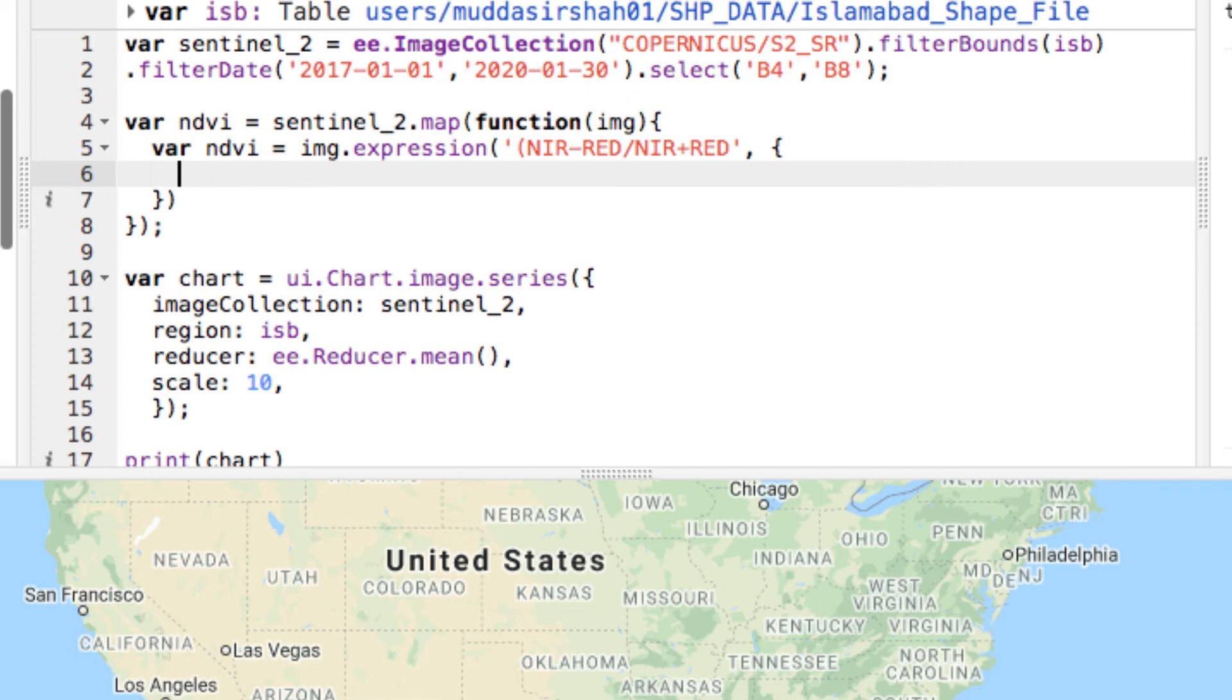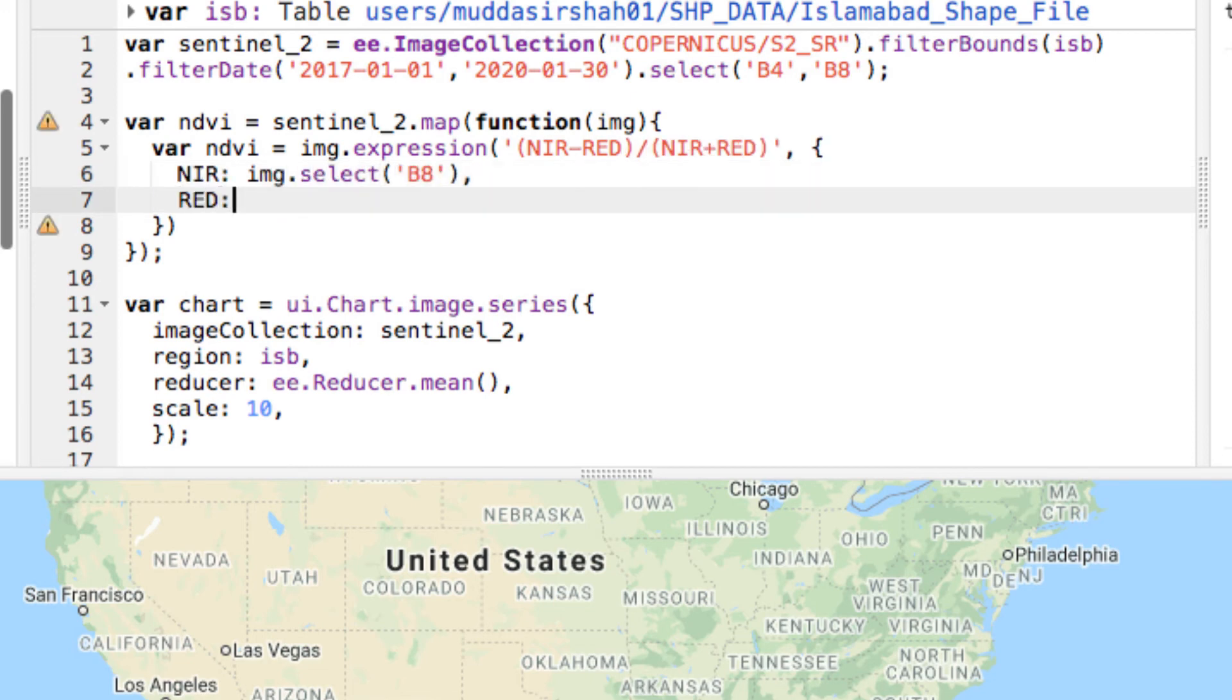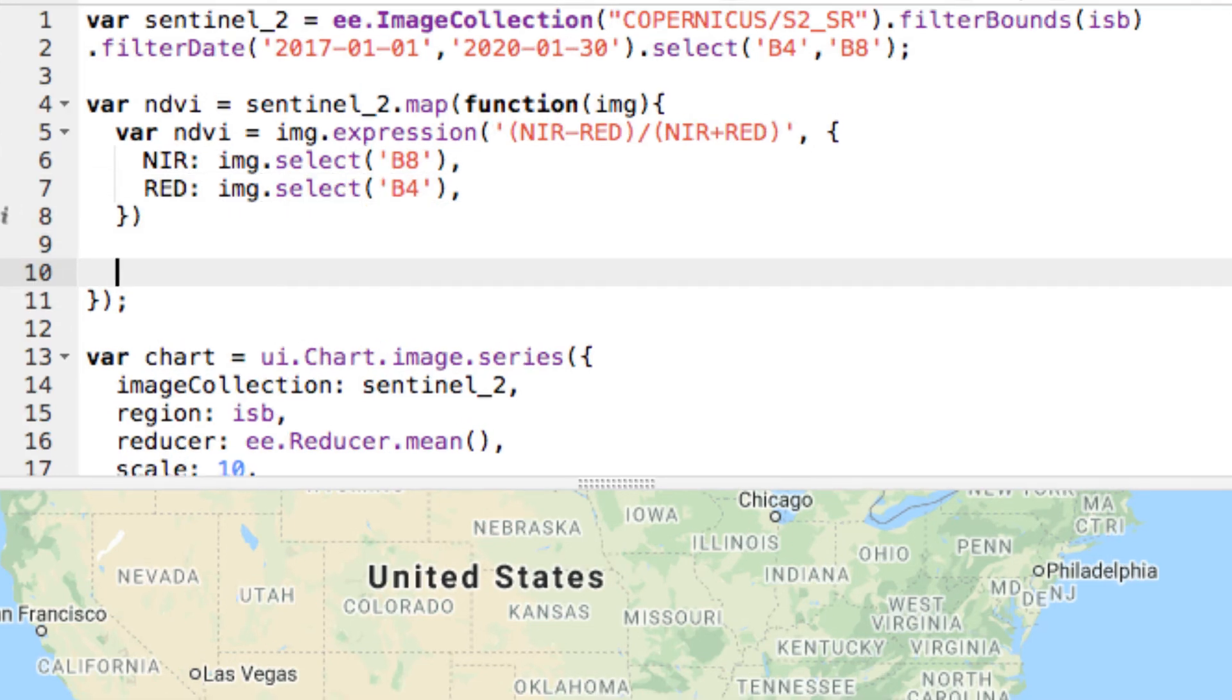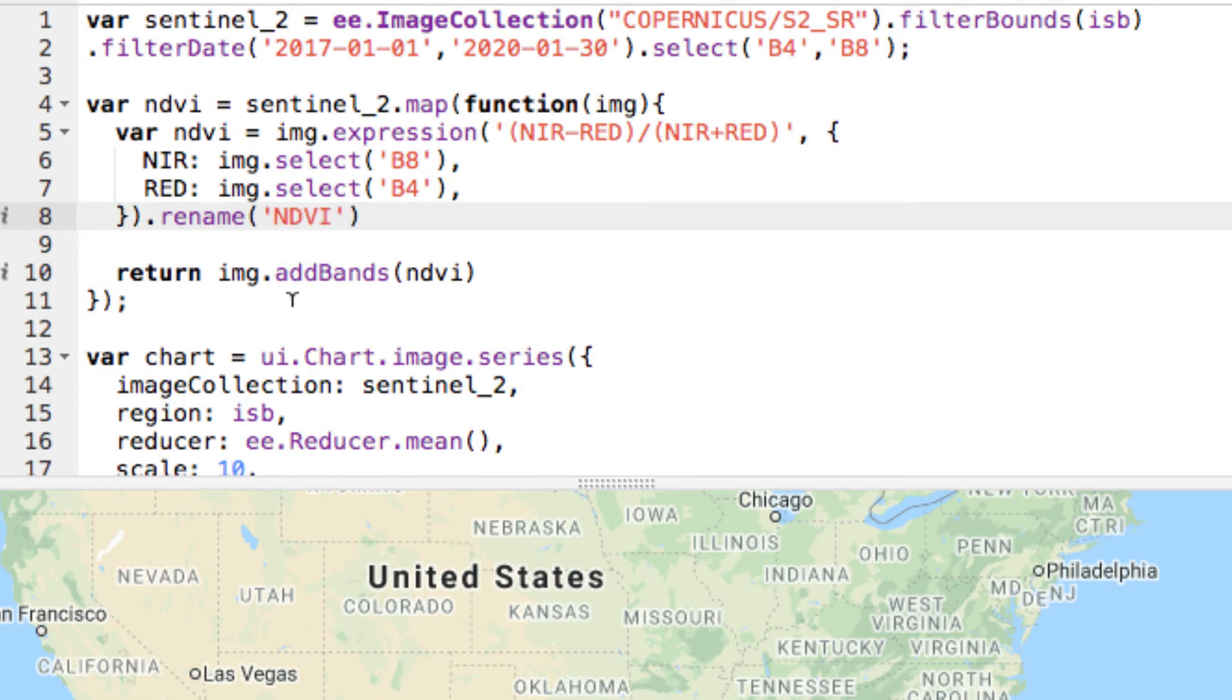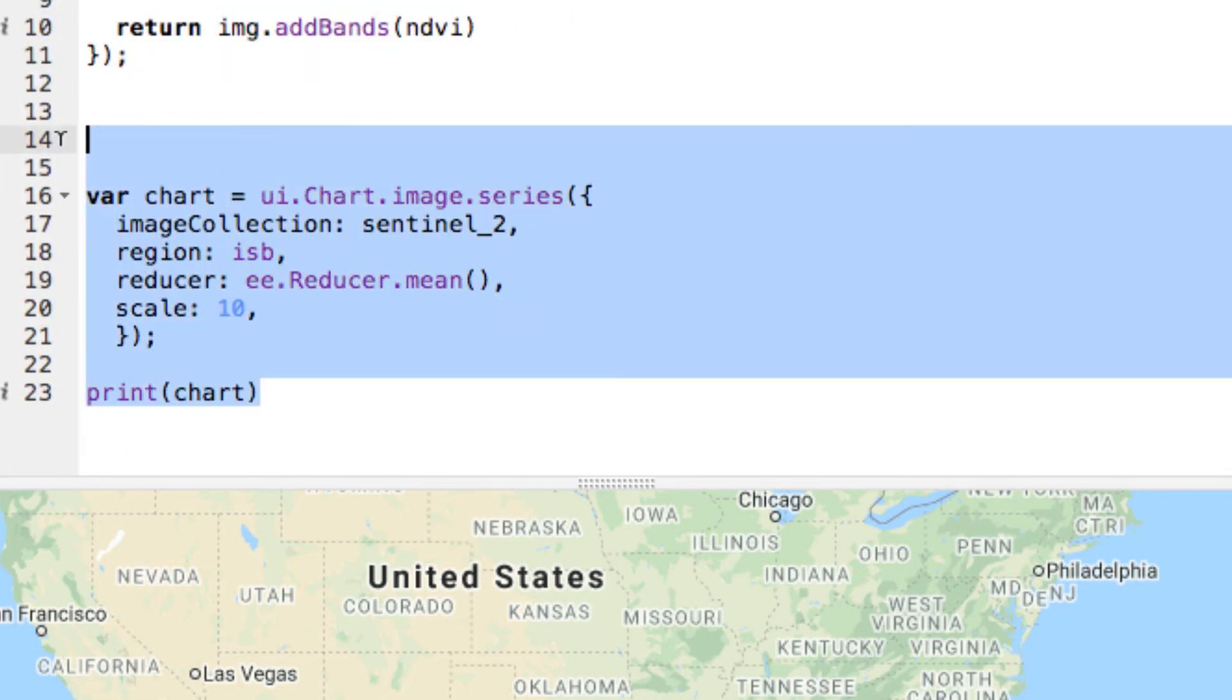I write the expression in a string and define the variables NIR and red, which are band number 8 and 4 respectively. I rename the expression and finally I return this expression from function as a band. If I print the variable NDVI, you will notice in the console that the image collection now has a new band named NDVI.